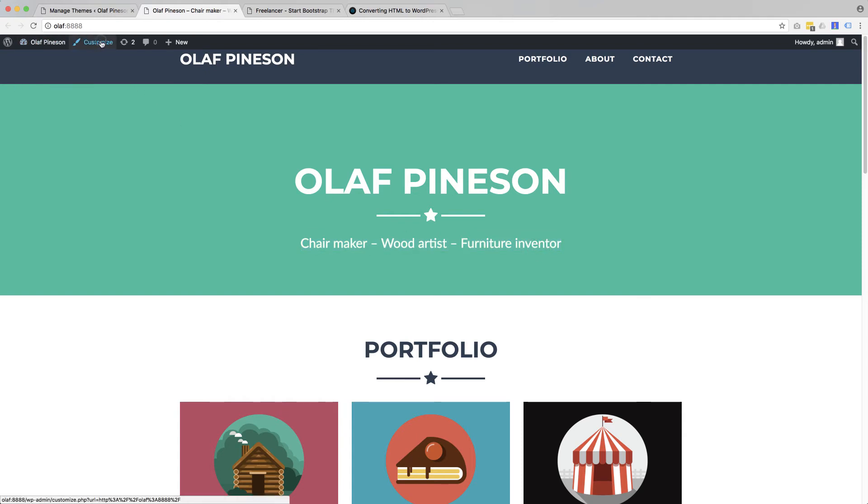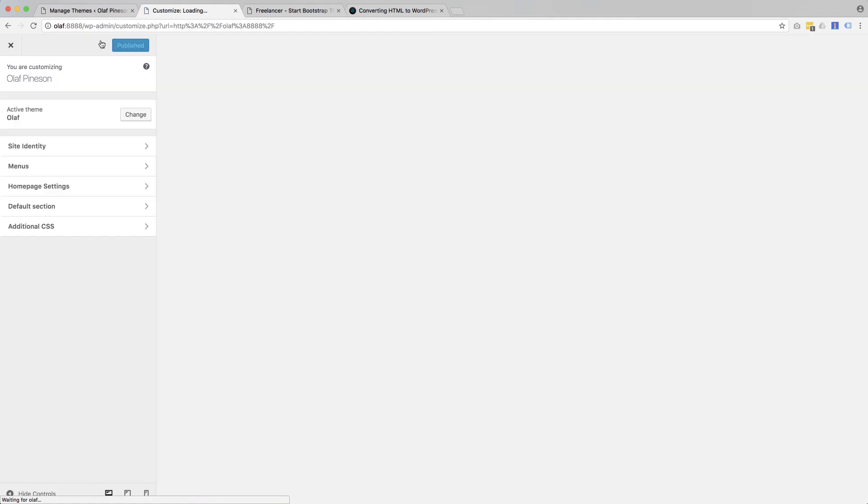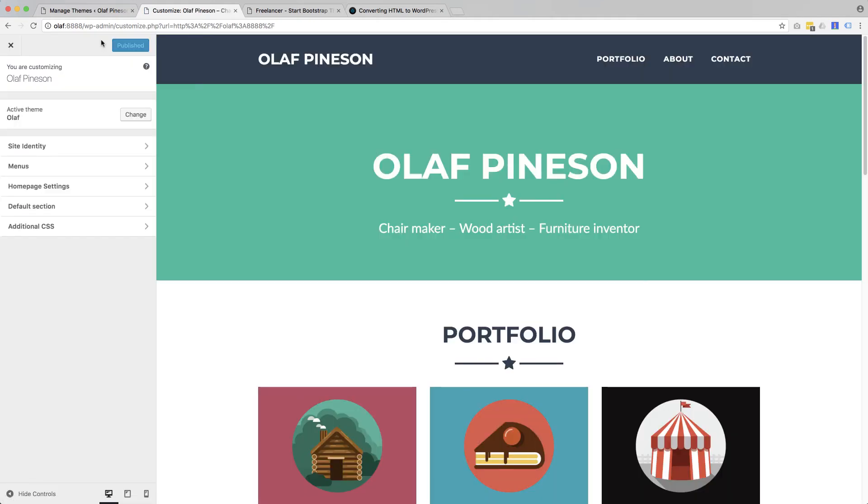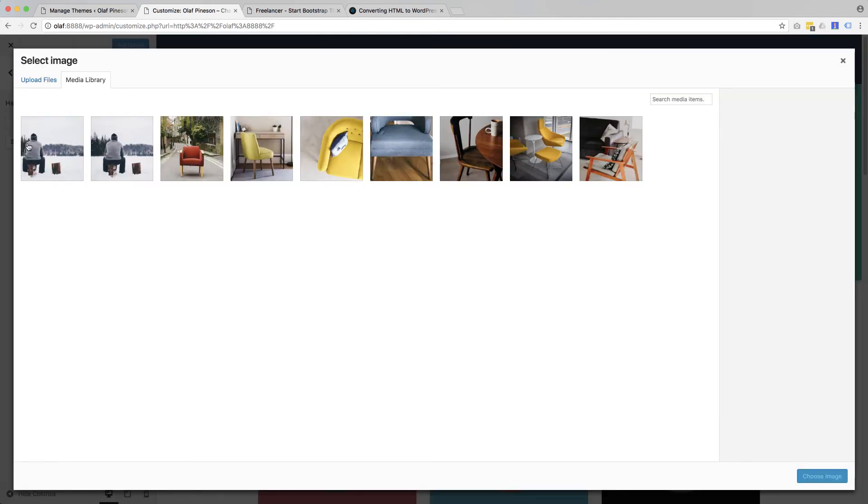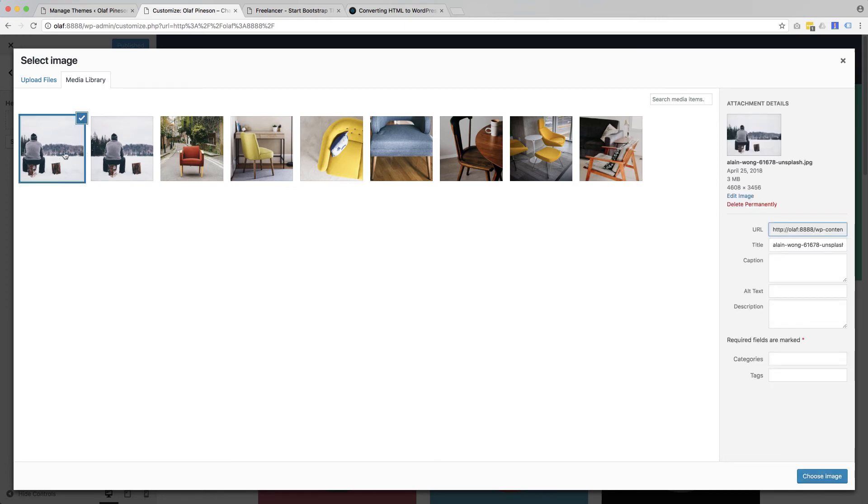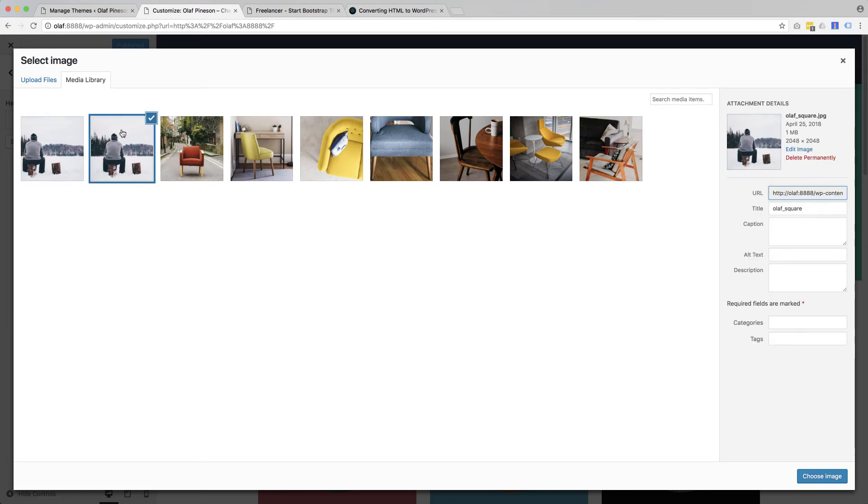Now we can also go to customize and here we have in default section which we can rename also. We have header image, let's say select image. I have two here, one is like big rectangular shape and one is square. Let's use the square one.